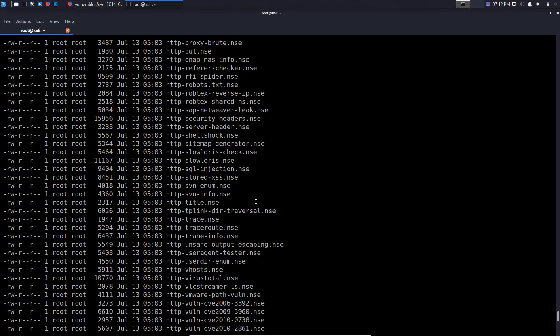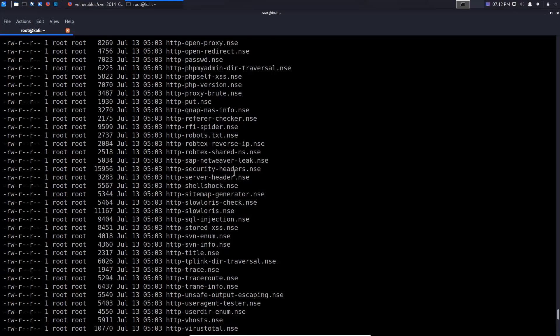We're not going to be covering how to use all of the scripts. We're going to be covering the most important scripts in regards to how much information you can actually get out of your target. We're primarily going to be focused on the enumeration aspect — trying to enumerate information from the target — and not trying to exploit it or do anything like brute forcing.